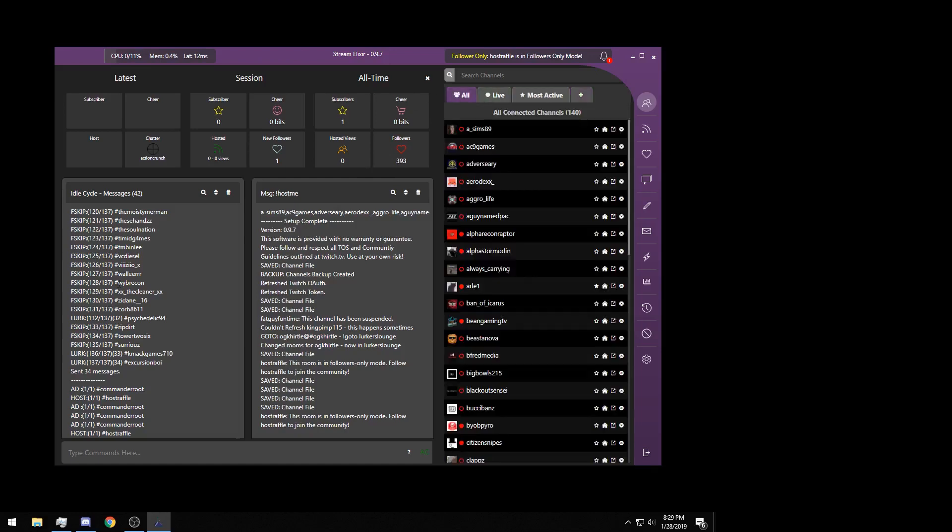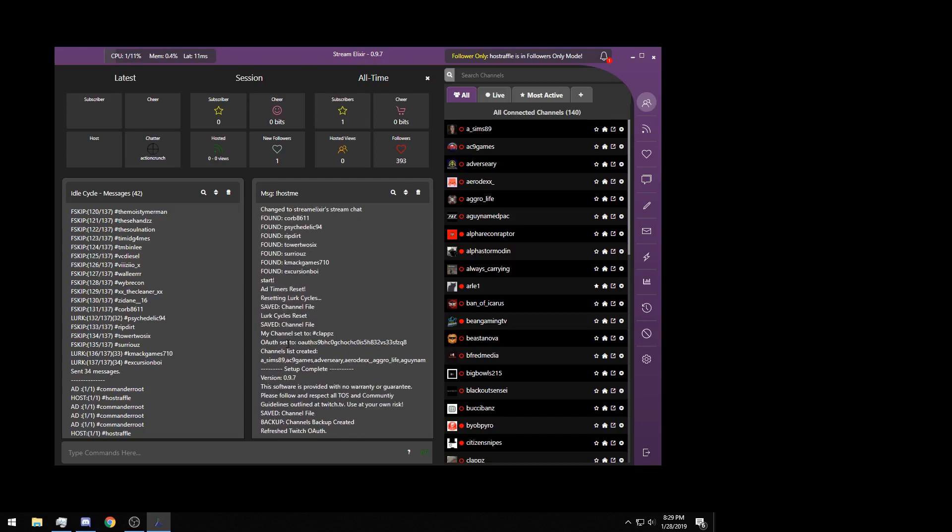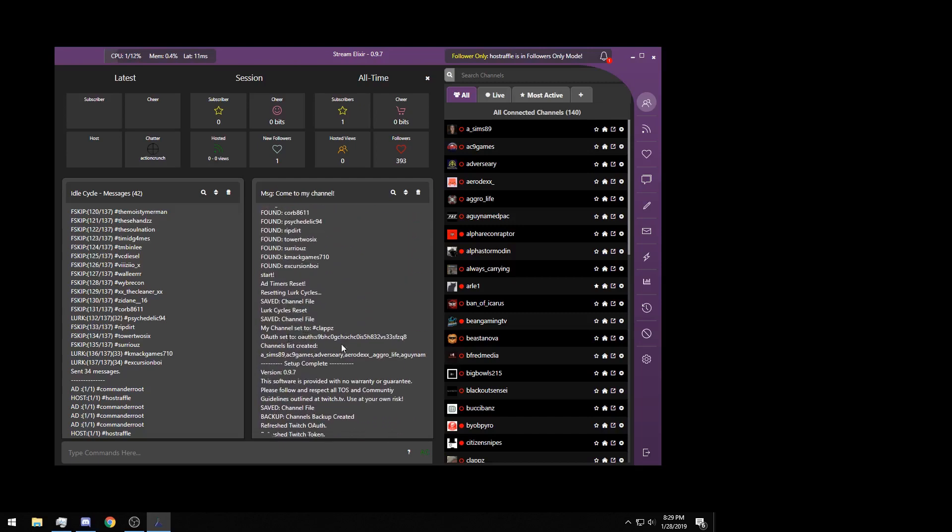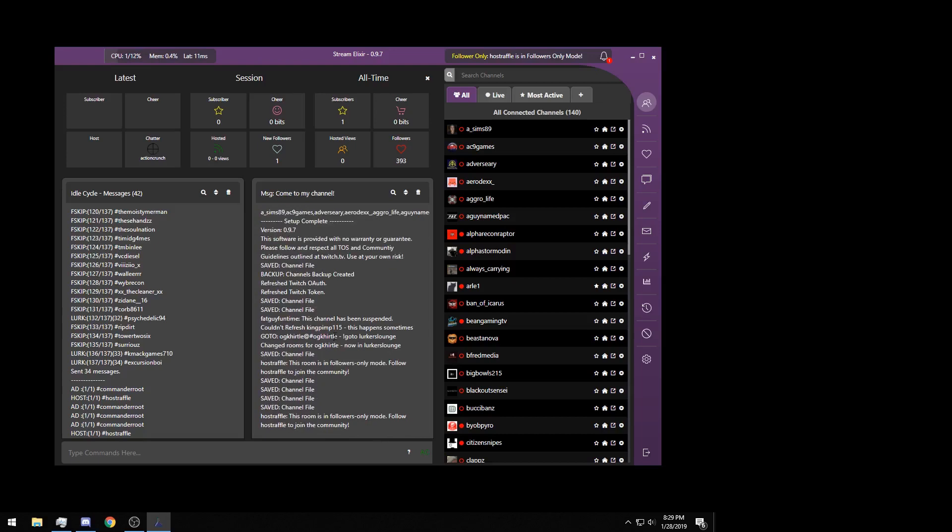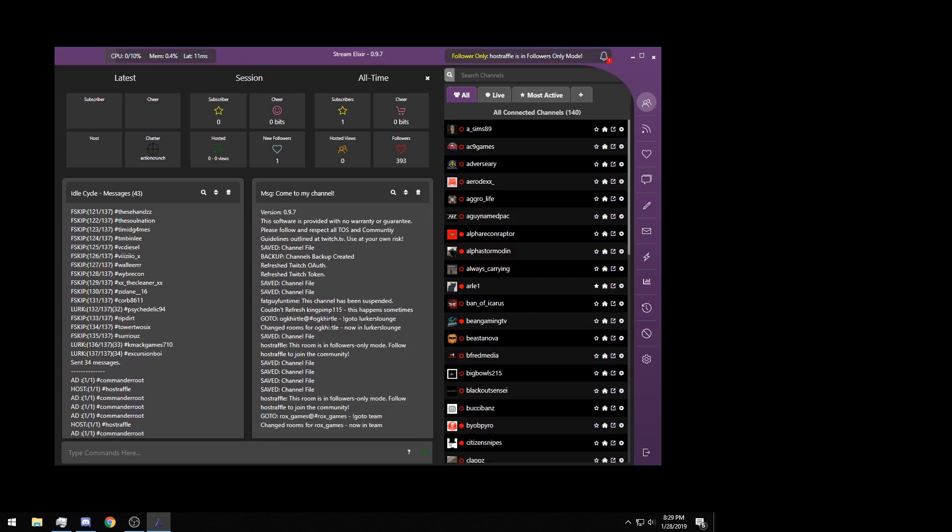Now these two windows here, these are program output windows. These are basically a console. Whatever's going on in the program is going to be outputted here, such as when a channel file is saved, when a host raffle is initiated, anything that has to do with the program. You don't necessarily need to keep track of this, some people do, some people don't. But if you're ever wondering what is going on, what the program's doing behind the scenes, it is listed here.